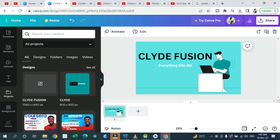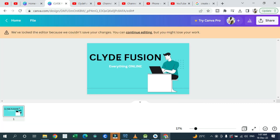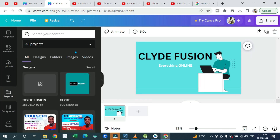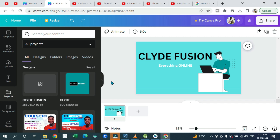The best place to design your profile picture is Canva. Canva gives you access to limited free images as well as some that require payment. Once you're in Canva and you want to design your picture, go to the home page.